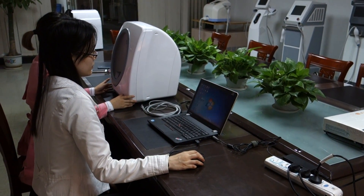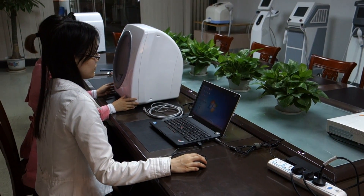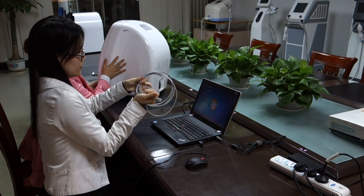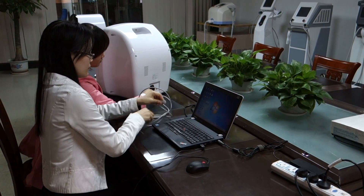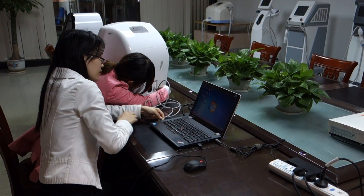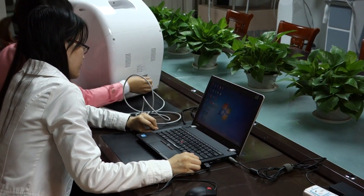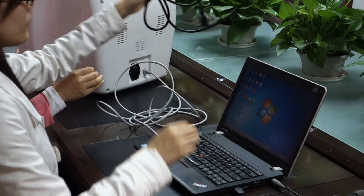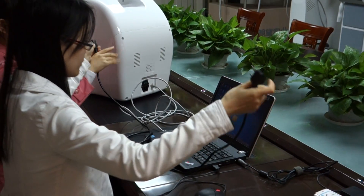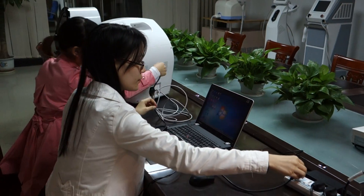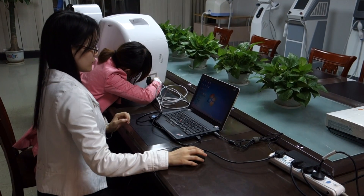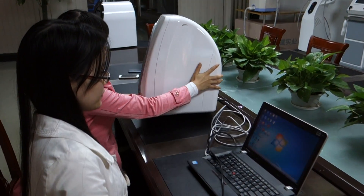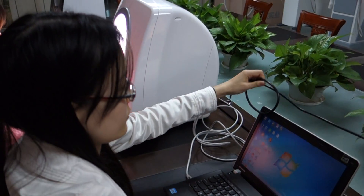Second part: operation and using. We connect the computer with the skin analyzer by line. Insert the power line and turn on the switch. You will see the light is on.